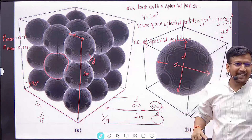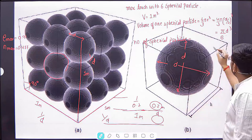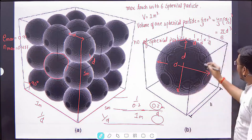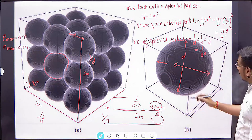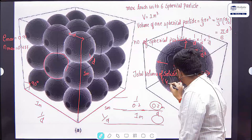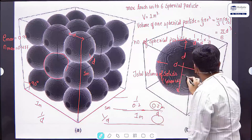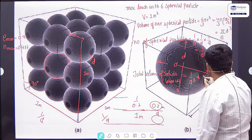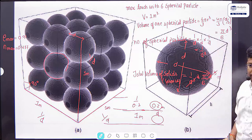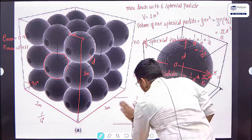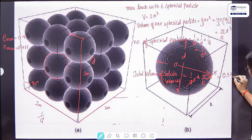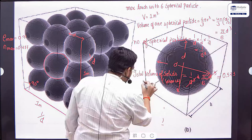For total number of spheres: along one length of 1 meter with diameter D, there are 1/D spheres. So total number of spheres is (1/D) × (1/D) × (1/D) = 1/D³. Total volume of solids equals number of solids times volume of one solid: (1/D³) × (π/6)D³. The D³ terms cancel, giving π/6. What is π/6? That is 3.14 divided by 6, which equals 0.523. So volume of solids is 0.523.